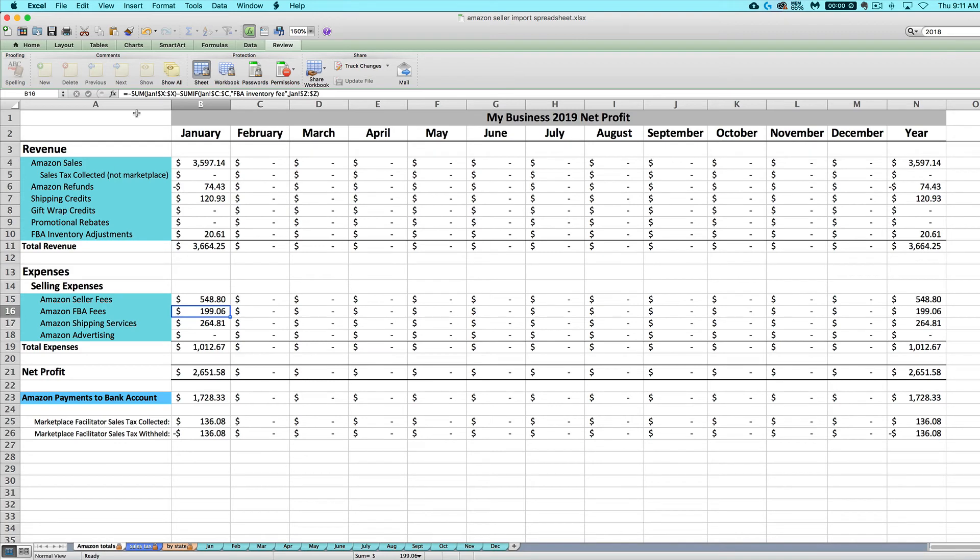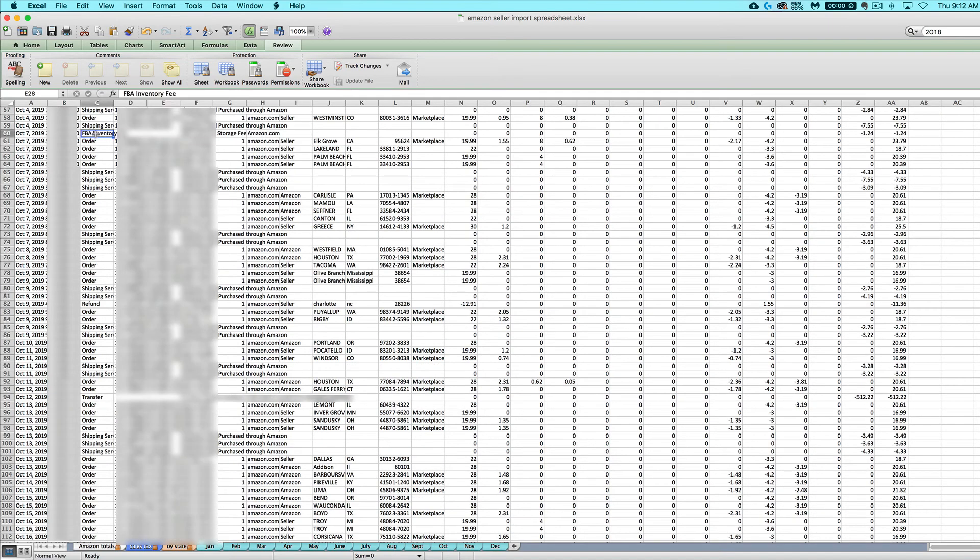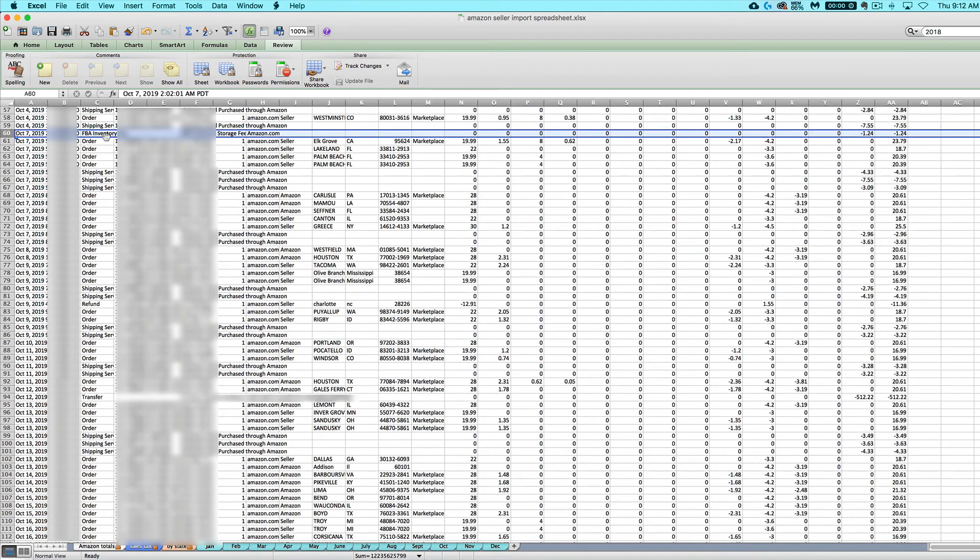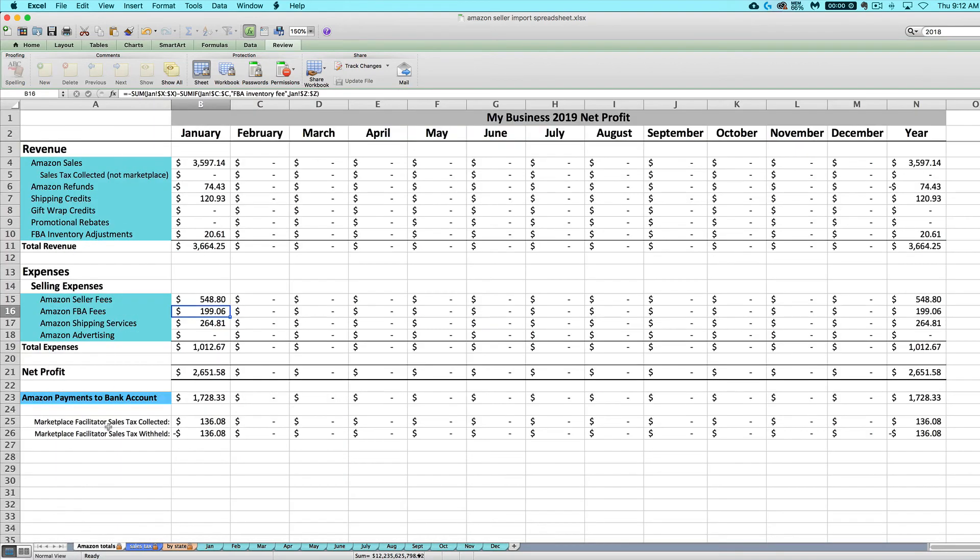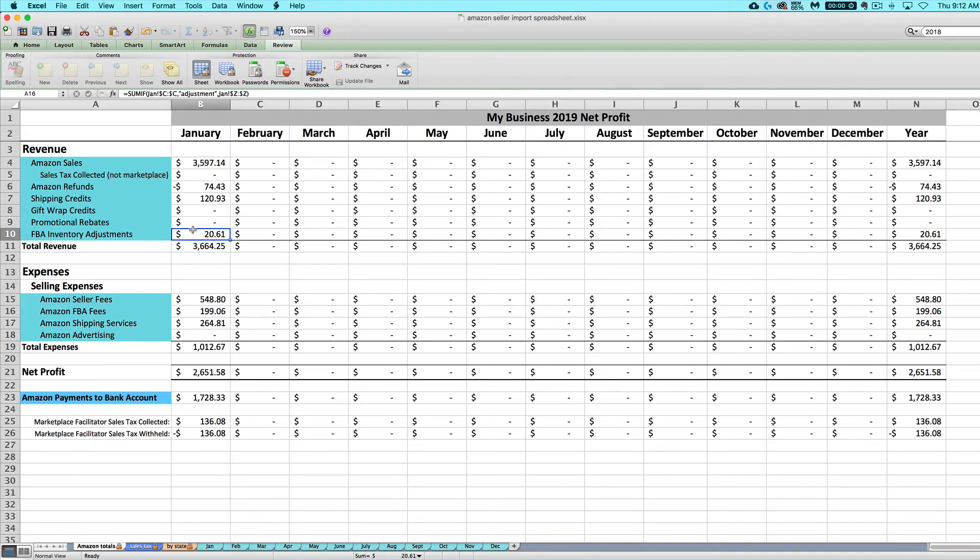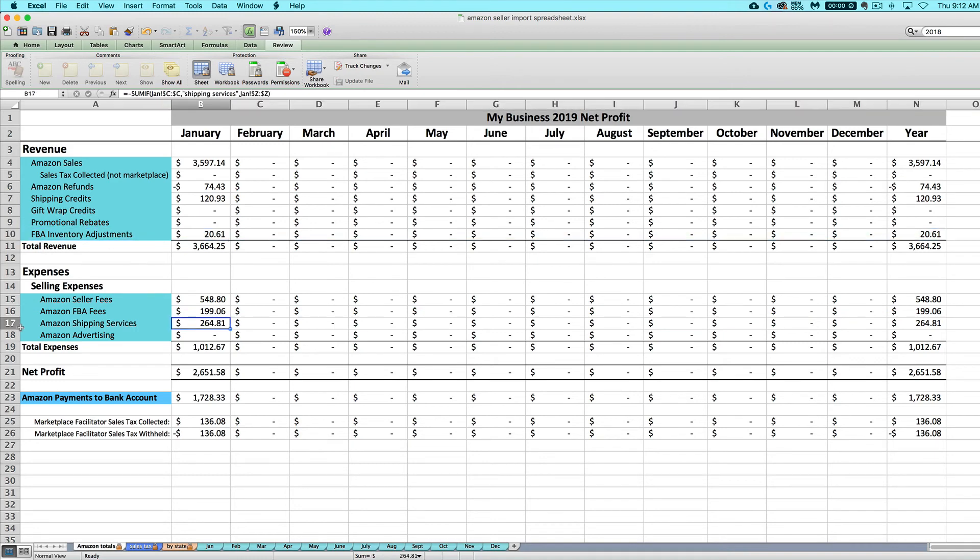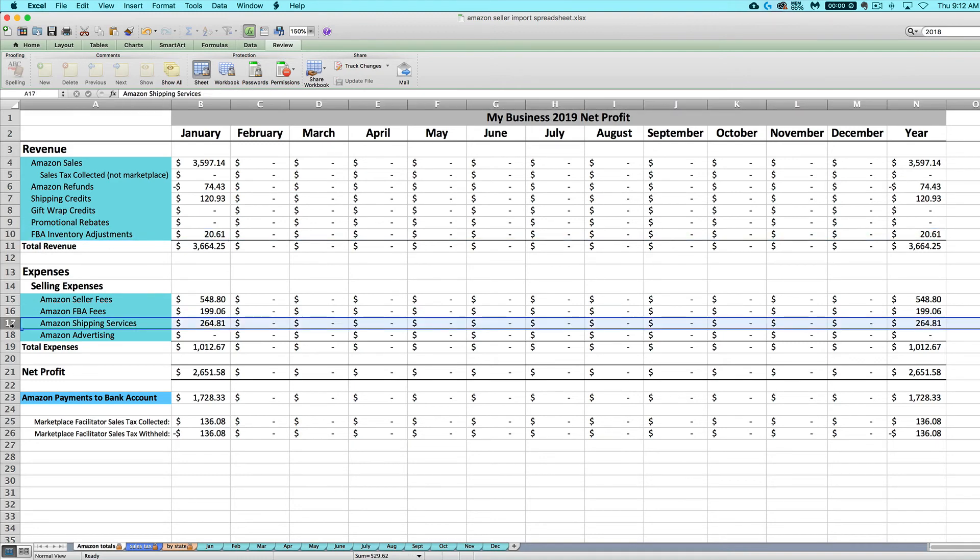Your FBA fees are going to be anything listed in this column X, this FBA fee column, and also anything listed as an FBA inventory storage fee right here. So just to clear up any confusion, your FBA inventory storage fees are going to show up here as an expense. Your inventory adjustments are going to show up in the revenue section though.